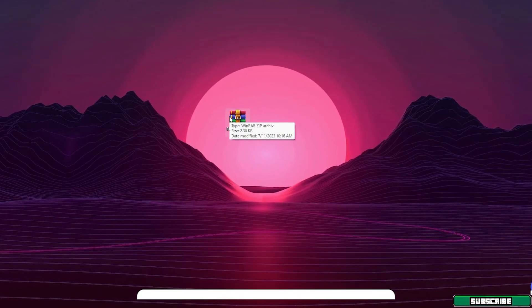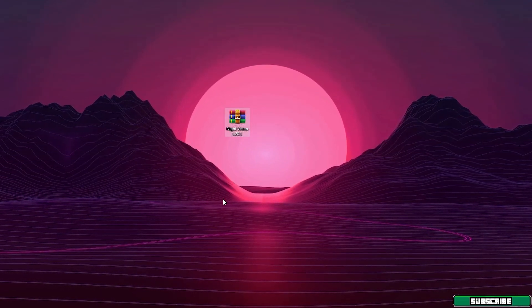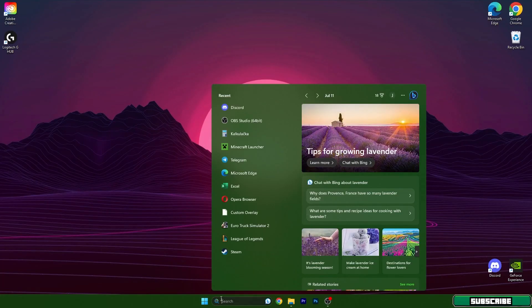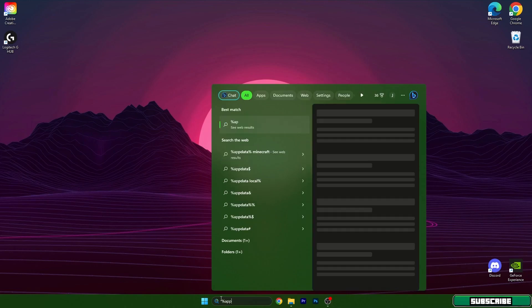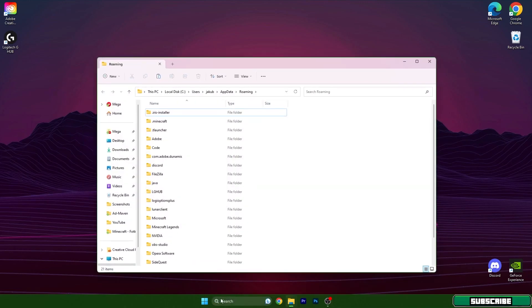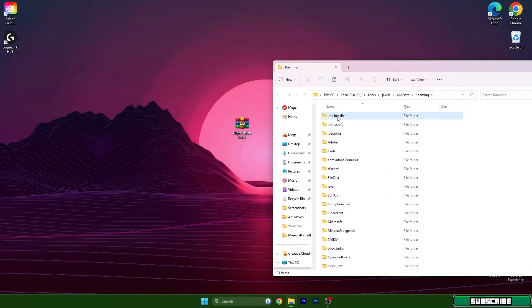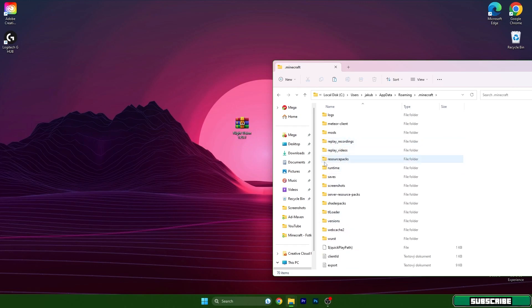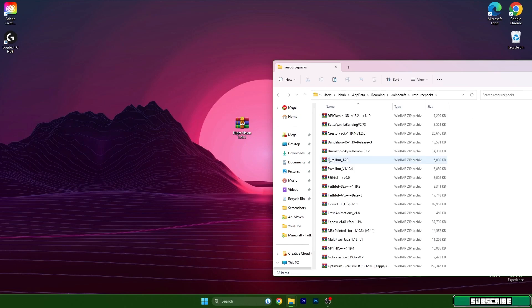Now we need to get to the roaming folder, so how do I get that? Go to the Windows search bar and type in %appdata%, hit enter and it will open up the roaming folder for us. In here you can find Minecraft, so double click on that and scroll down to resource packs. Here it is, after that double click on that please.